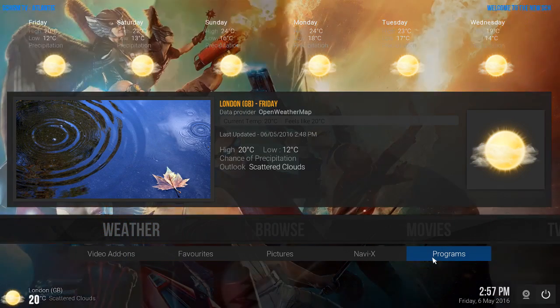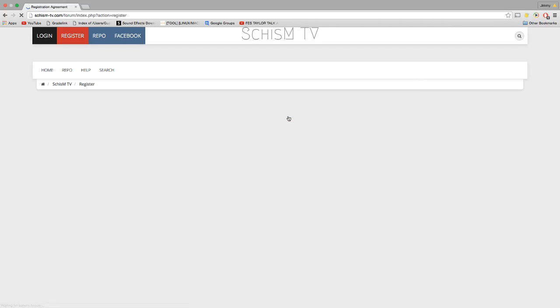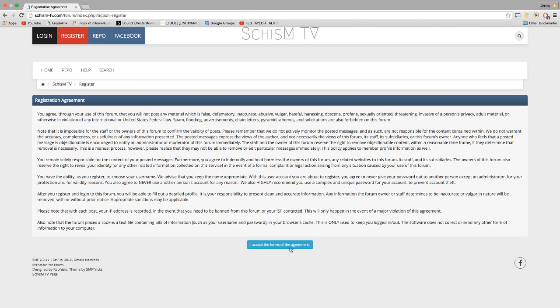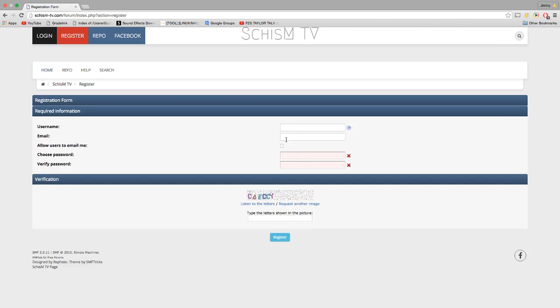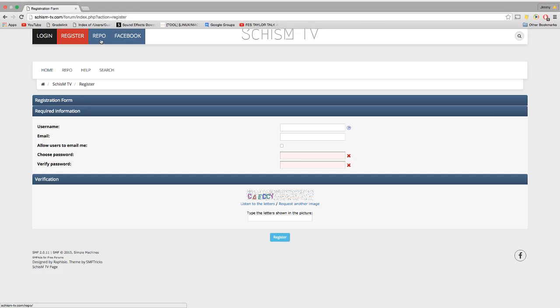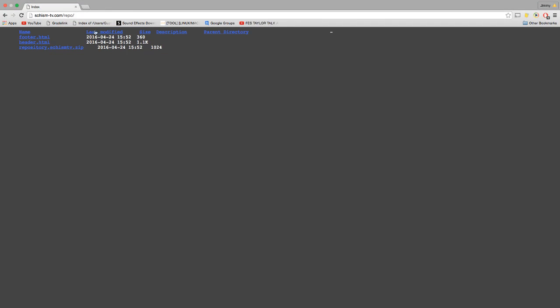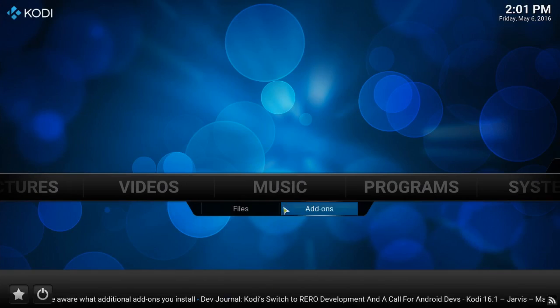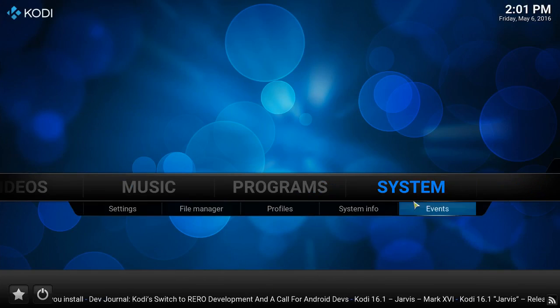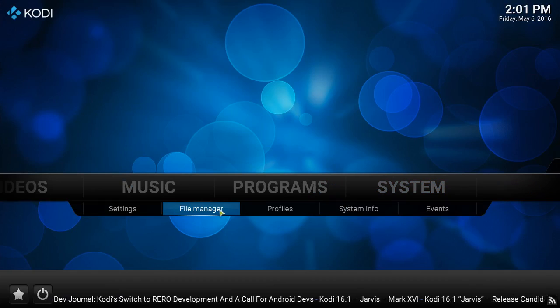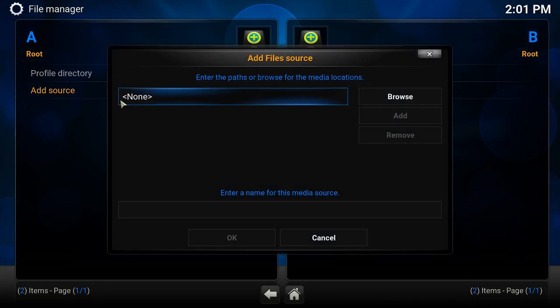Let's go ahead and download this build. We're gonna register an account, accept the terms, create a username, email, password, type in the capture security, hit register, wait for email notification just for verification. Once that's done, go to Repo, click Copy, go back to Kodi, go to System, File Manager, add source, type in the URL here. Done.